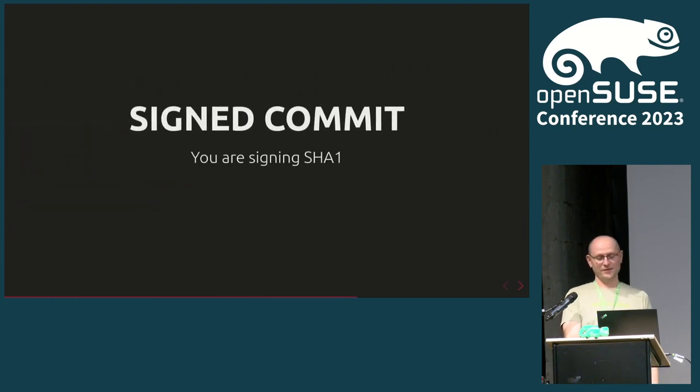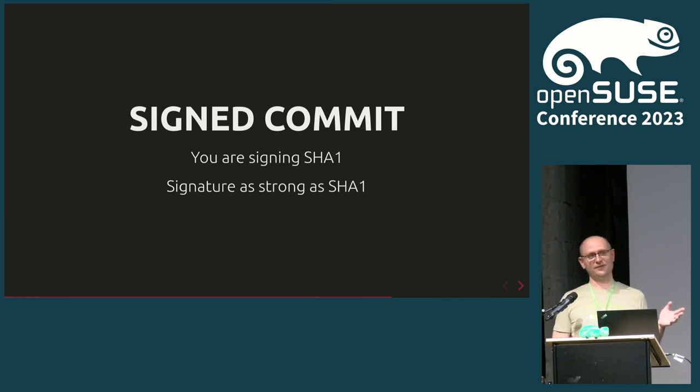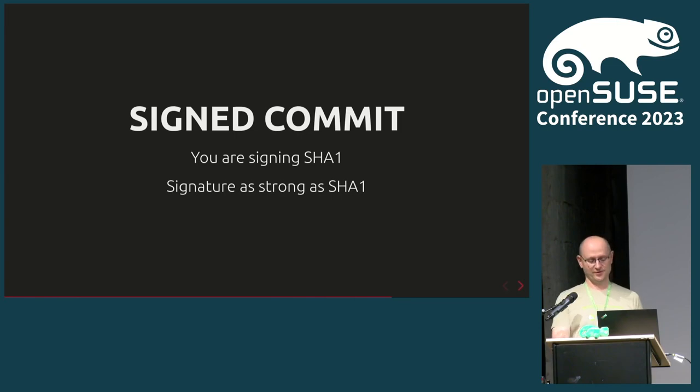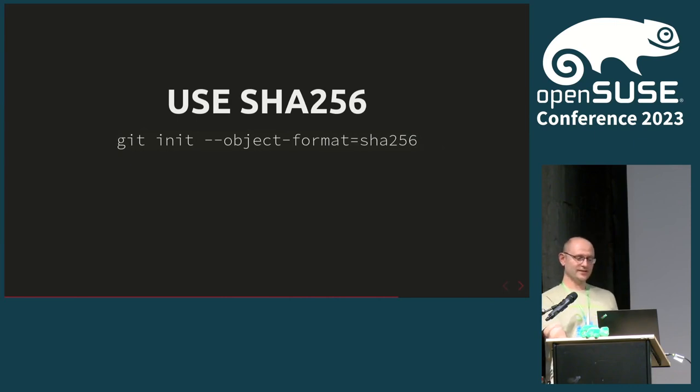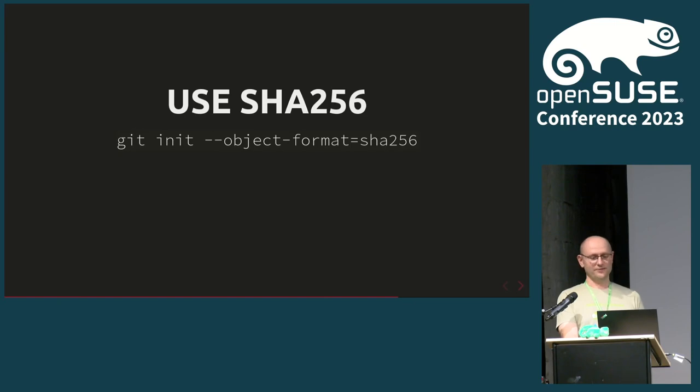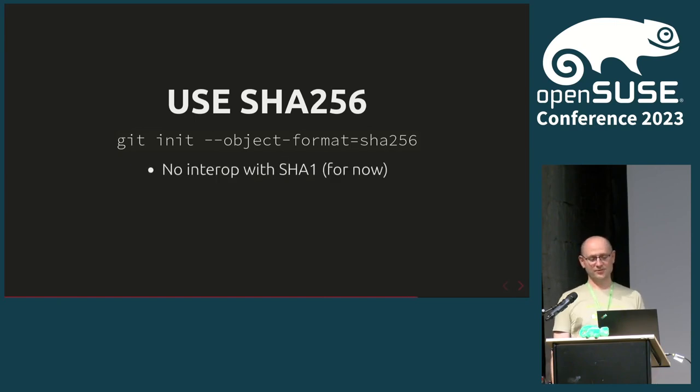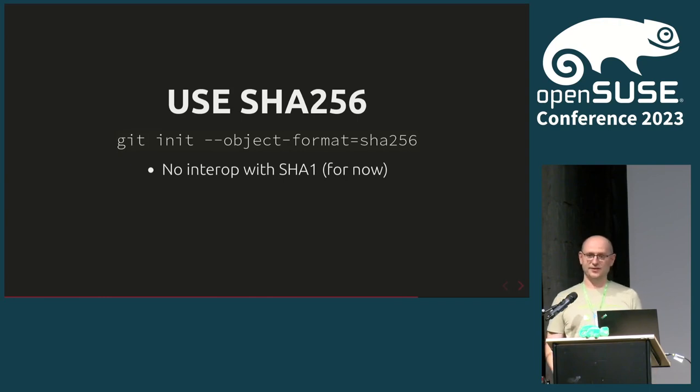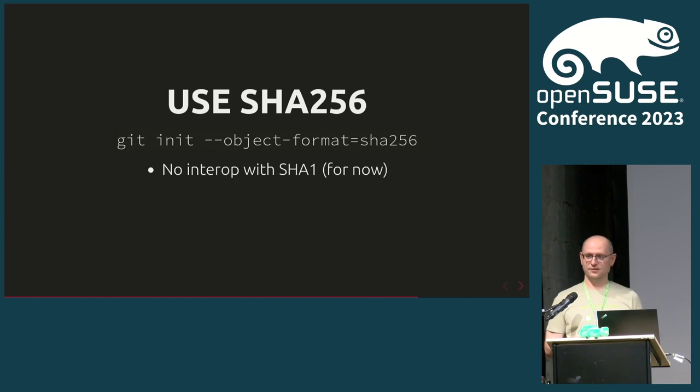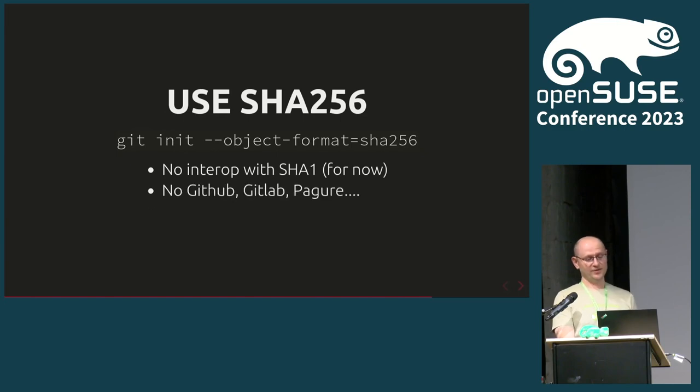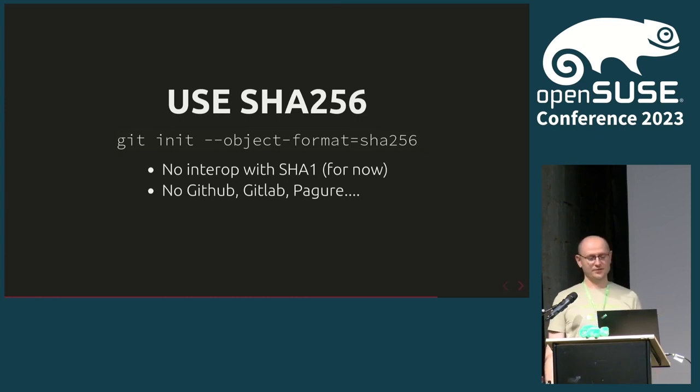And why is it a problem? When you sign a SHA-1 hash, you're basically just trusting this SHA-1 as your base security level. So if your signature is SHA-256 or 512, it doesn't matter. Your SHA-1 is what you're trusting. For a number of years already, Git has introduced this object format with SHA-256. So everything in Git is now SHA-256 all the way down. Problems again. There is no interop with SHA-1 repositories.